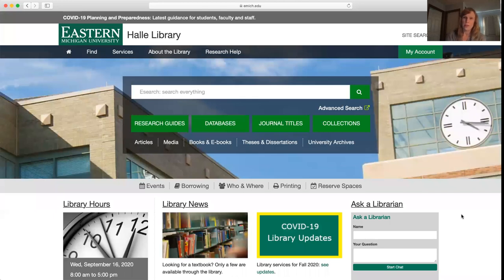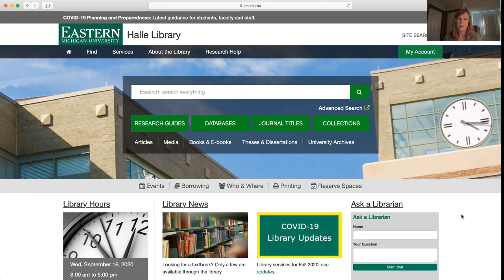This video is going to show you how to get help from a librarian. All of the research assistant services we provide in the library are remote, so we want to make sure that students and faculty know how to get help from one of us while we're working away from campus.